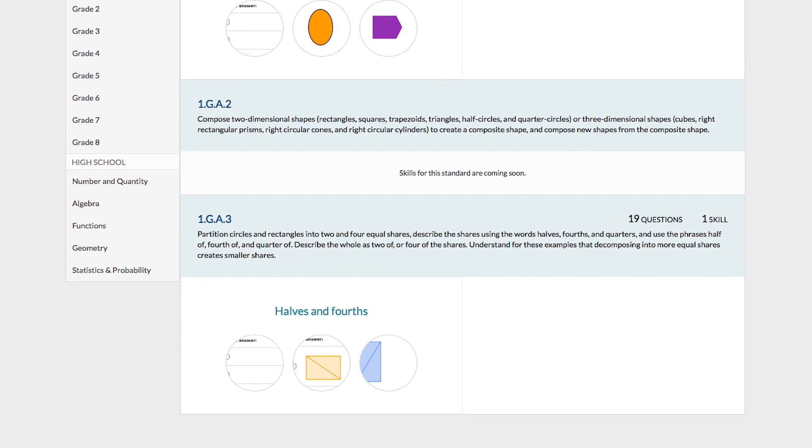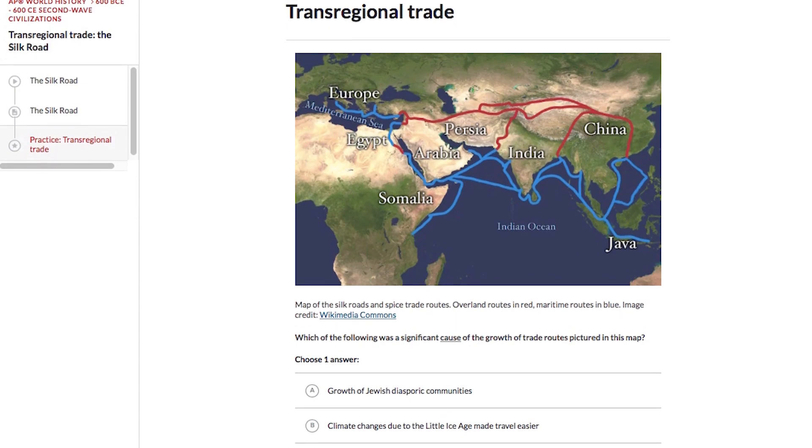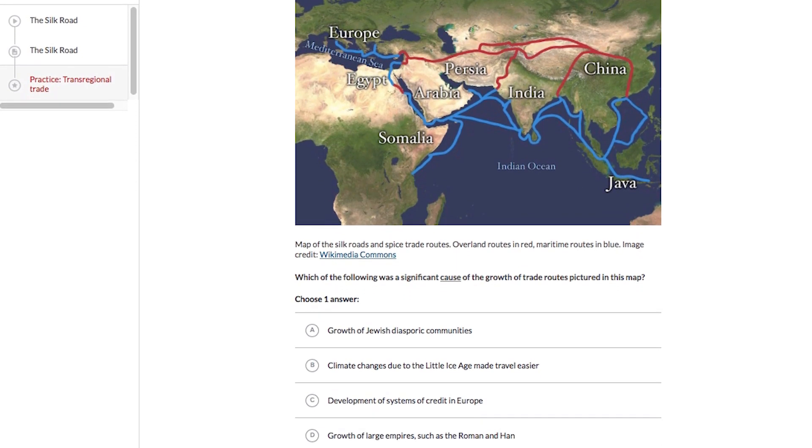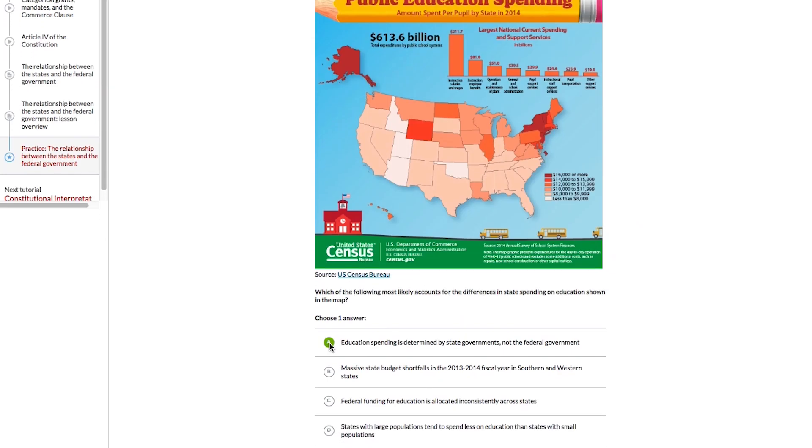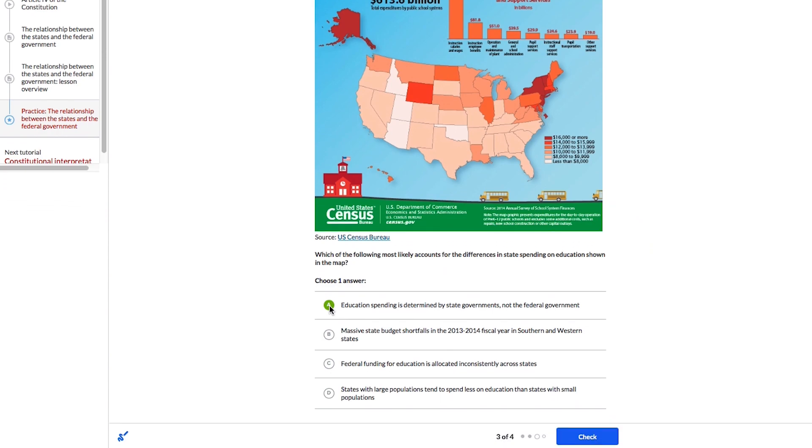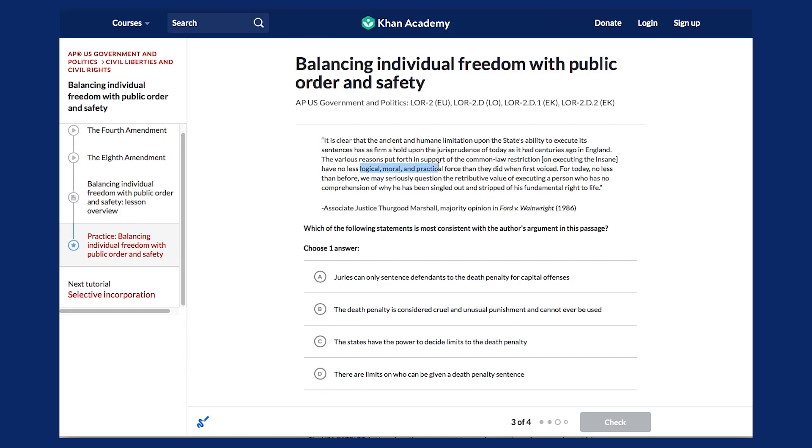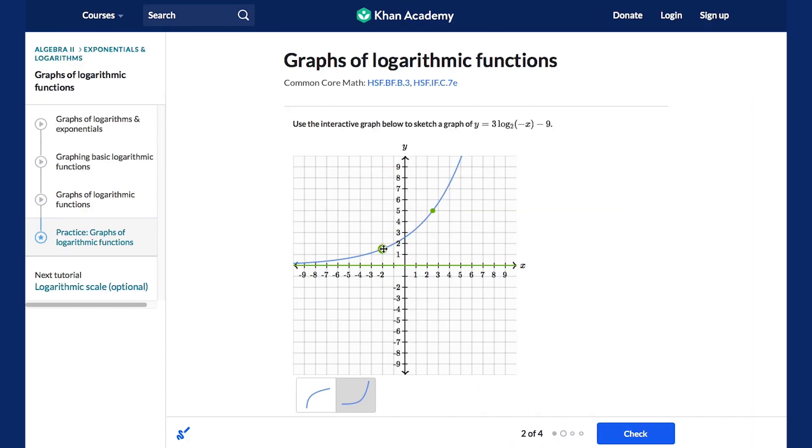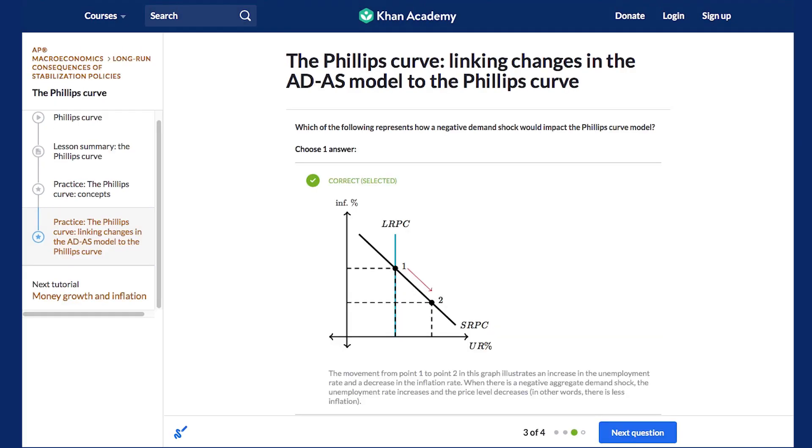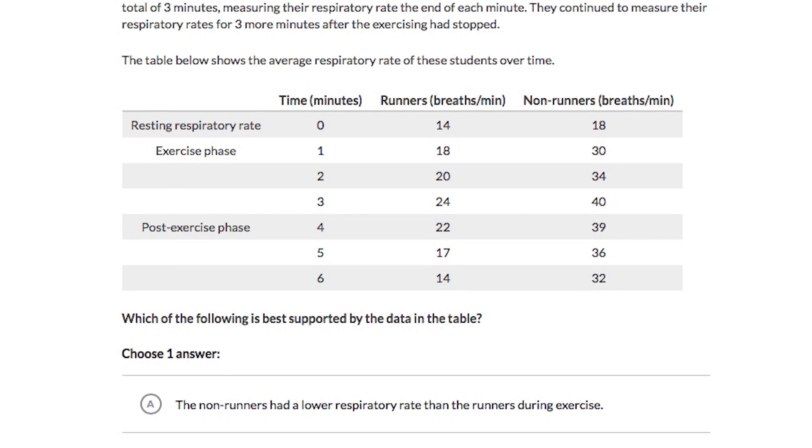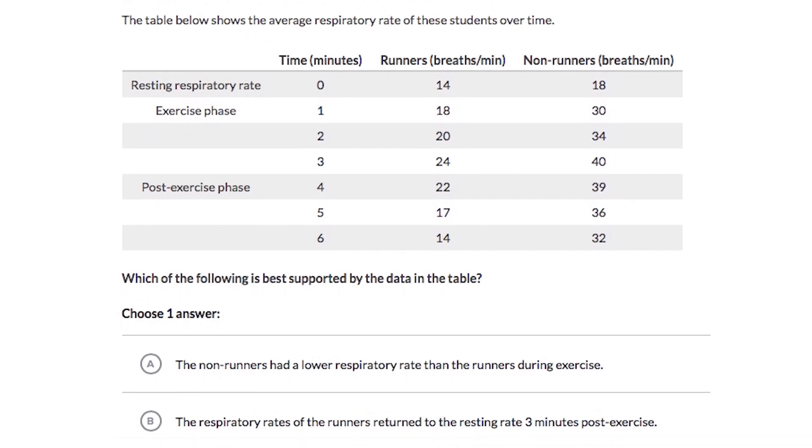Second, our content is interactive. We have questions that ask students to read and interpret maps, images, and text passages. We also have interactive charts and graphs to teach students to read and interpret data with a variety of different question types.